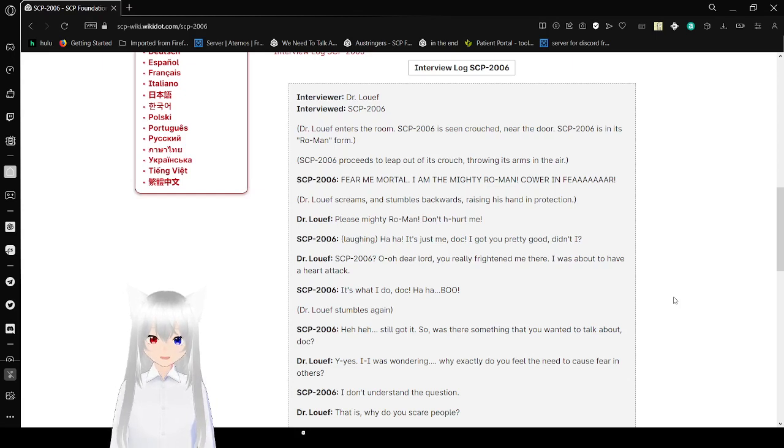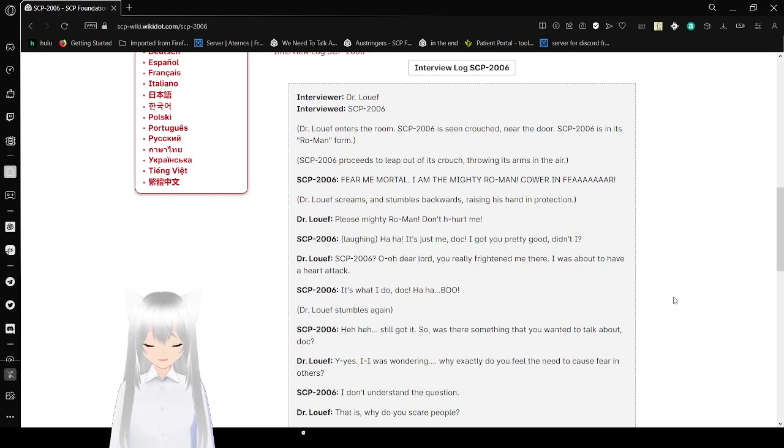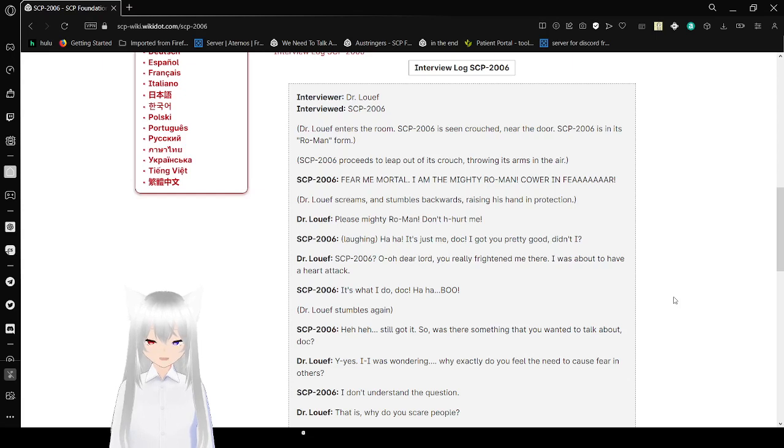SCP-2006: Haha! It's just me, Doc! I got you pretty good, didn't I? Dr. Loeff: SCP-2006? Oh, oh dear Lord, you really frightened me there! I was about to have a heart attack!